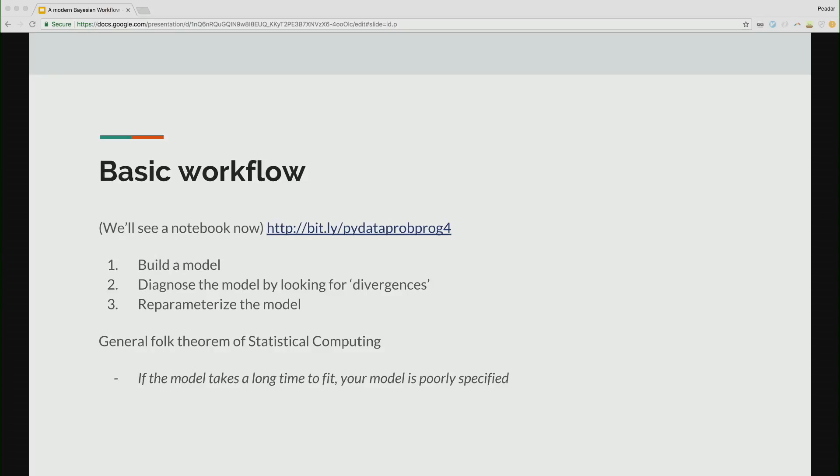So there's a notebook at that link. I'll have a look at it through and take people through it. But the workflow is, roughly speaking, build a model. Your first model will always be crap. Your 35th model will always be crap. Your 97th model will probably be crap, too. You diagnose the model by looking for divergences. And then you re-parameterize the model. And that's kind of the trick that I'm going to show. The general folk theorem of statistical computing, which comes from Andrew Gelman, who's at Columbia and a core Stan, probably invented Stan actually, is that if your model takes a long time to fit, your model is poorly specified. I once had a model that took a week to converge. That was a waste of time. And I should have gone back to re-specifying it and not just leaving it and wasting computational resources and contributing to the heat death of the universe.